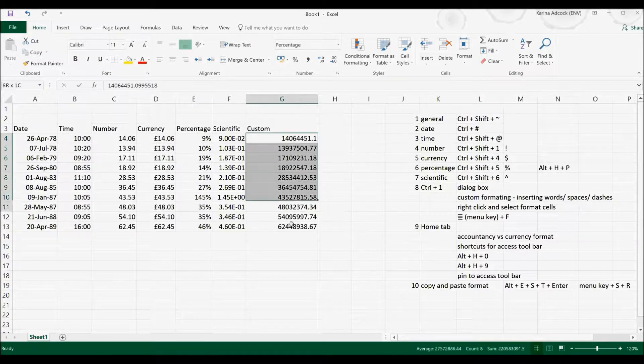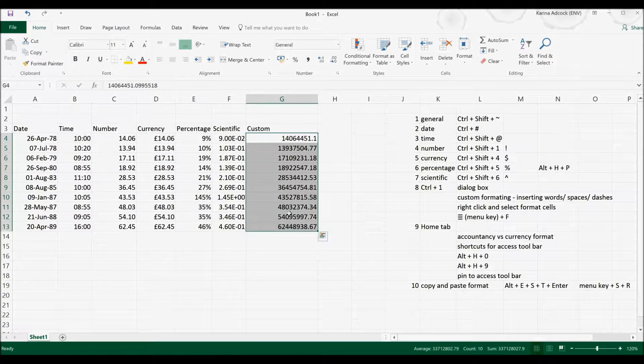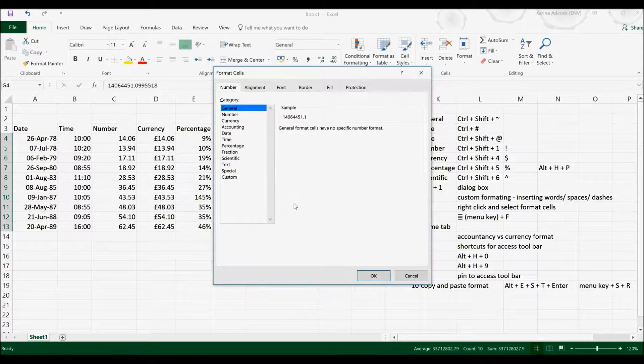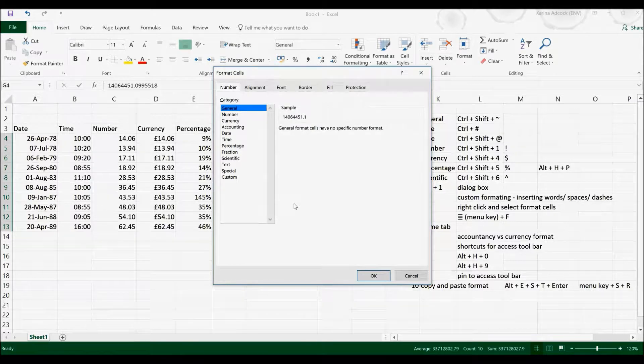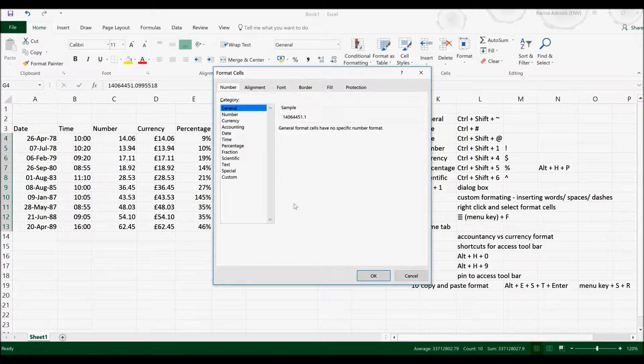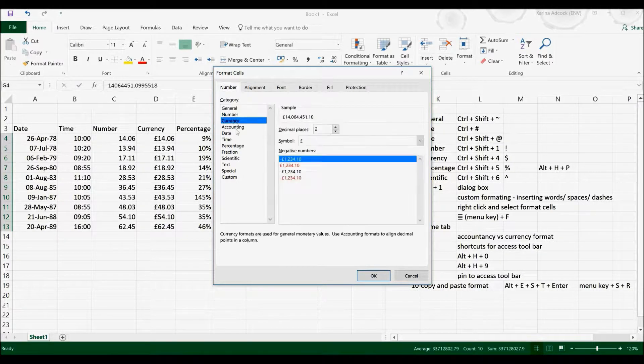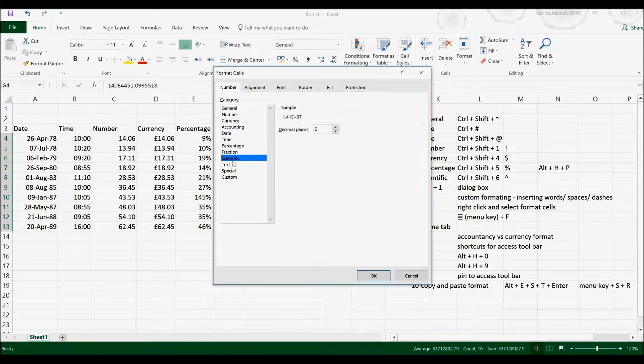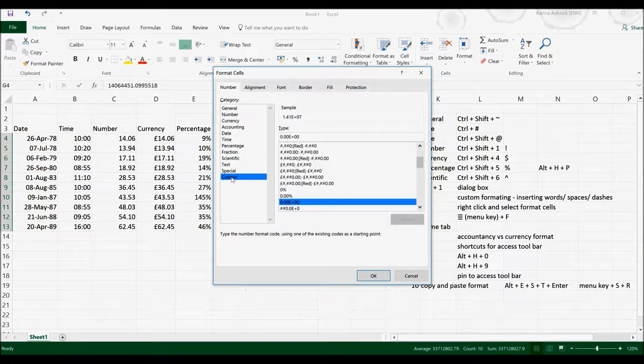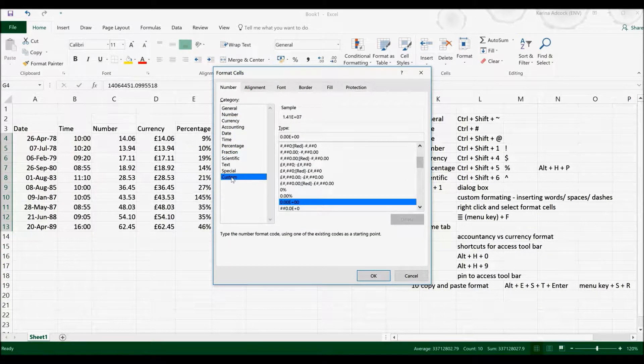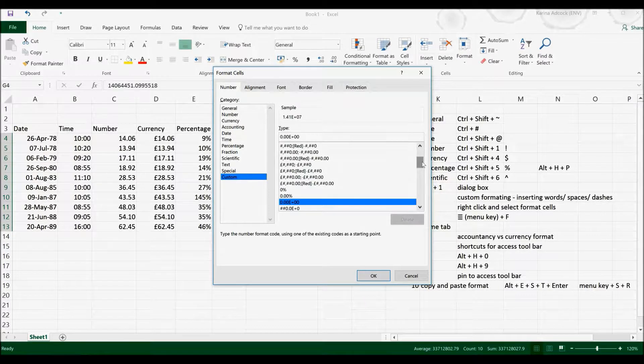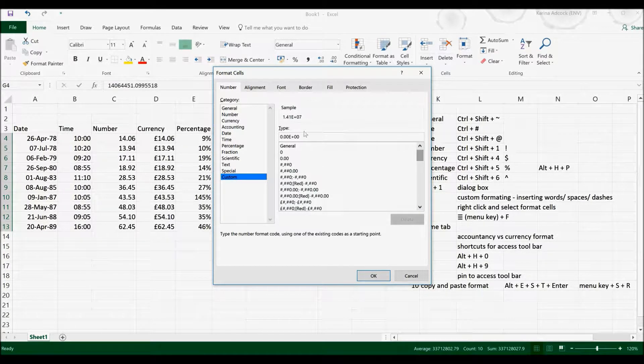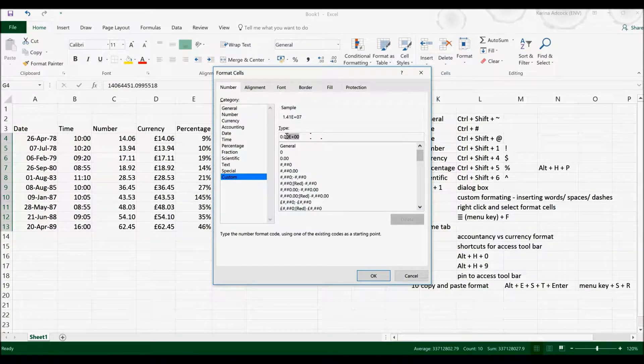Now, you can also press Ctrl, 1 to open up the Format cells dialog box, and this gives you a huge range of options for what kind of formatting you want. Especially if you set the Custom Formatting, where you can use one of the default settings, or you can make your own custom format.